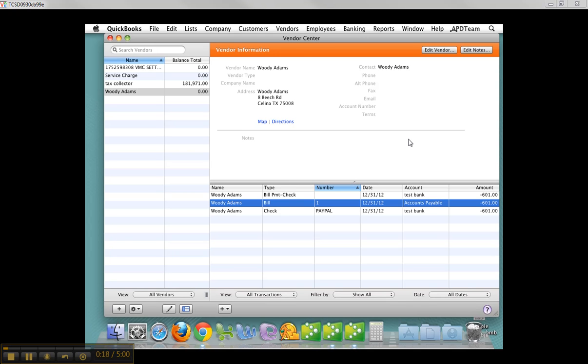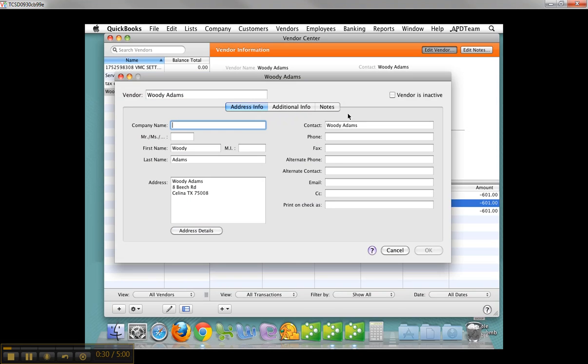The same wizard that is in 2012 and 2013 QuickBooks Windows for 1099 is also in the Mac. The same rules apply. I'm on the Vendor Center. I created myself as a vendor. Let me edit the vendor just to show key things you already know.